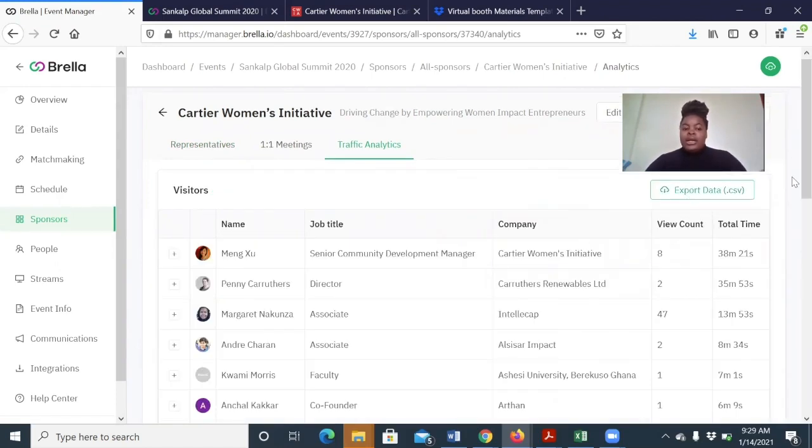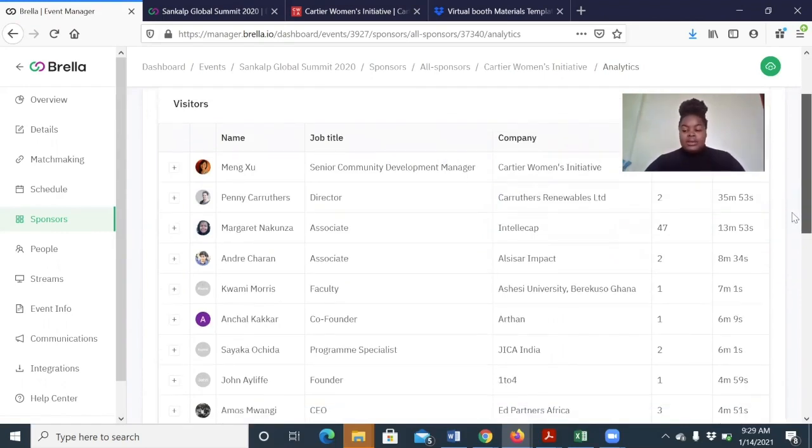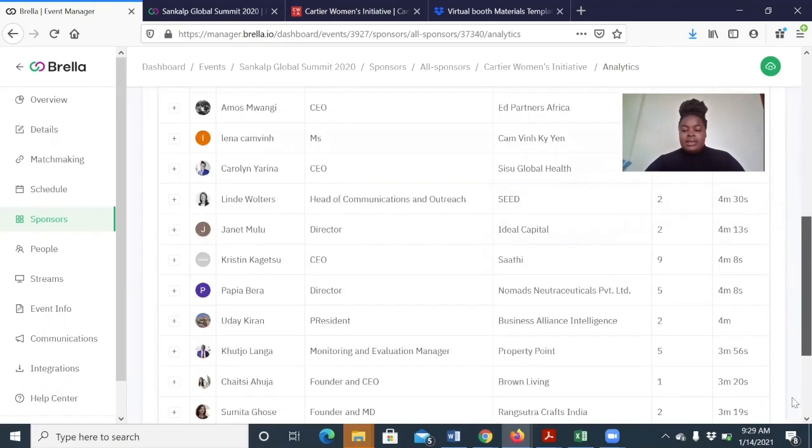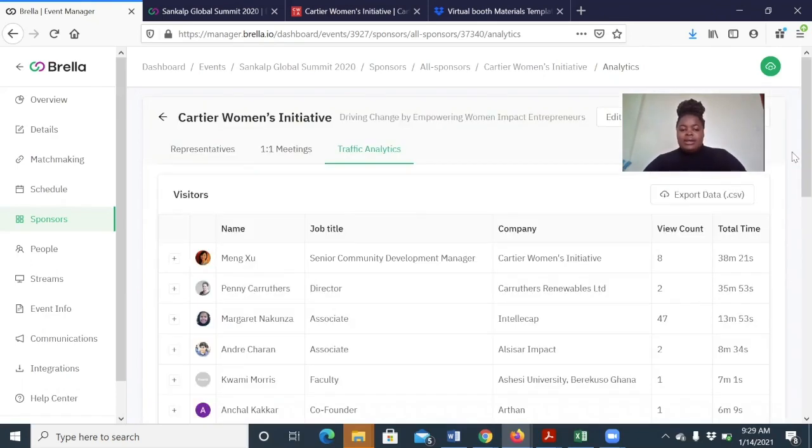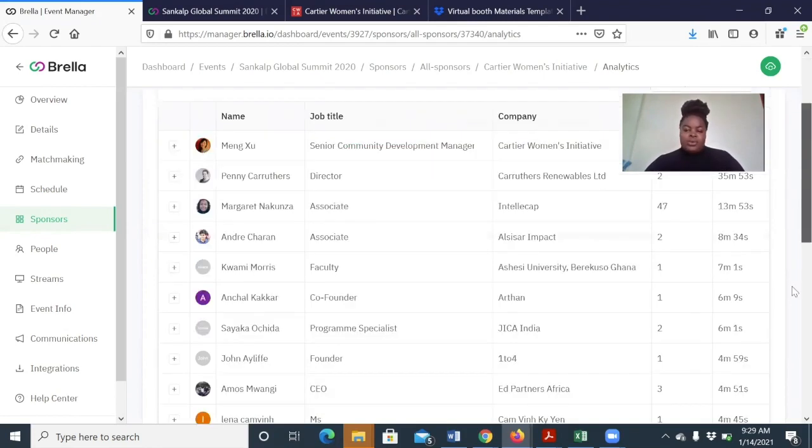That will show you the number of visitors that your booth actually had during the summit. And you can see the name of the people that visited your booth, their designations, their organizations, how many times they actually viewed your booth and how much time they spent on your booth.